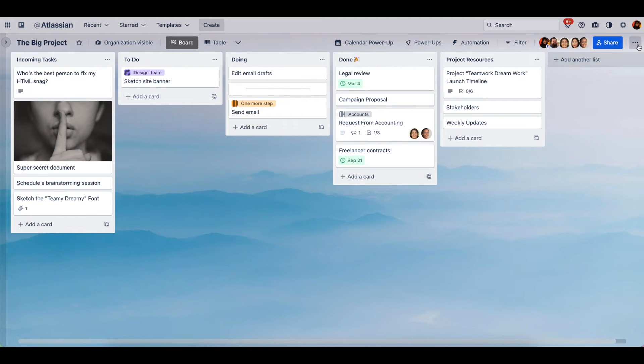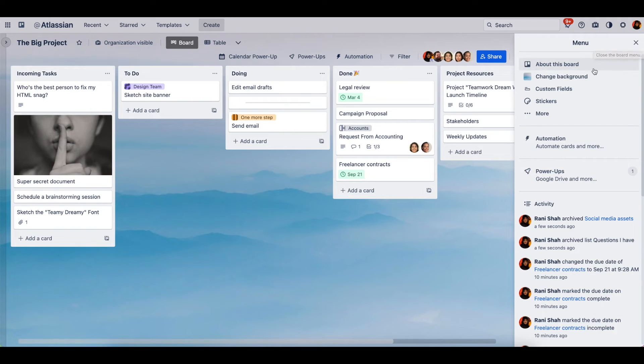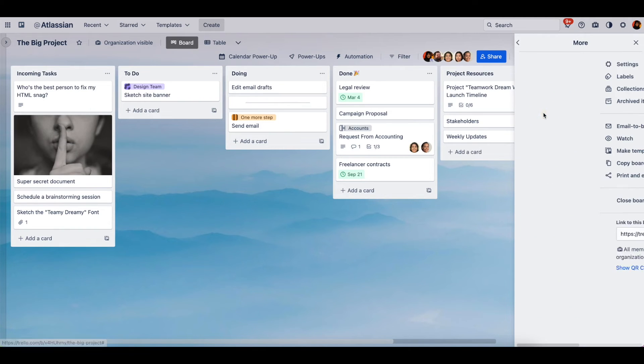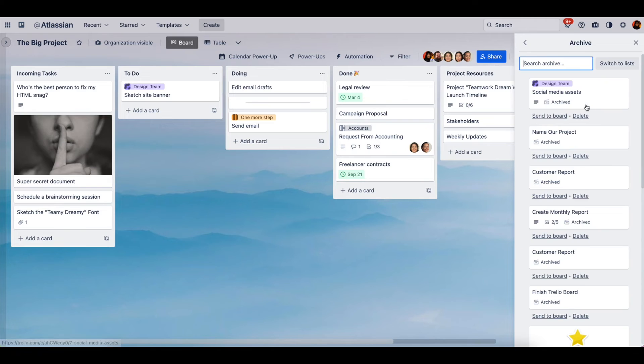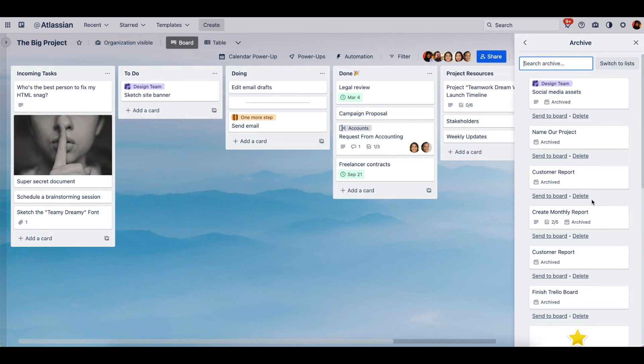Click these three dots right here and we're gonna go to more archived items. You'll see everything that we've archived in the past. If there's something that you definitely need to delete, whether it's a security risk or something taking up space...